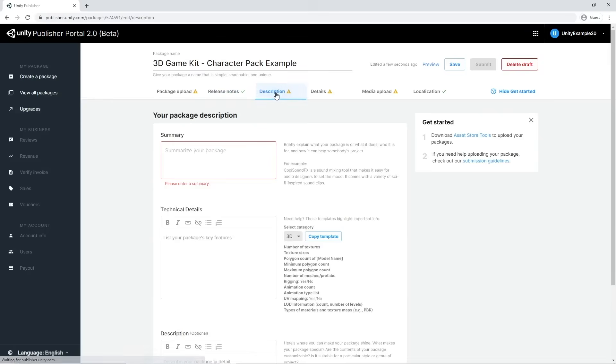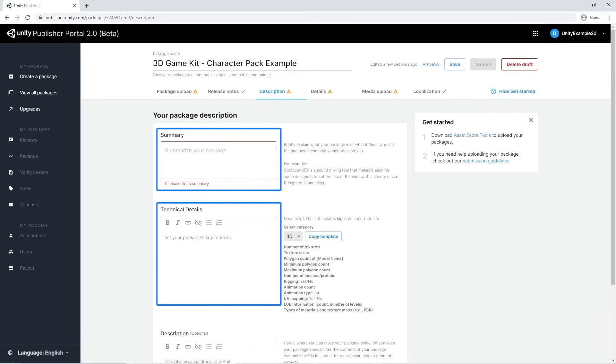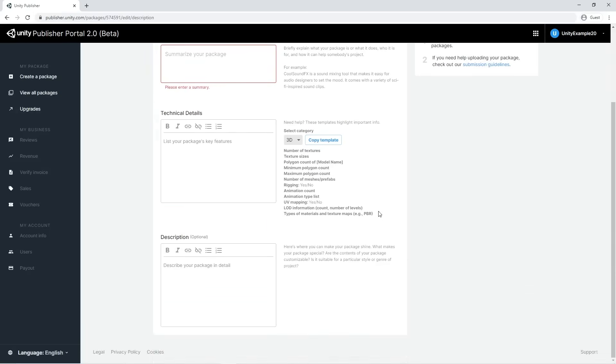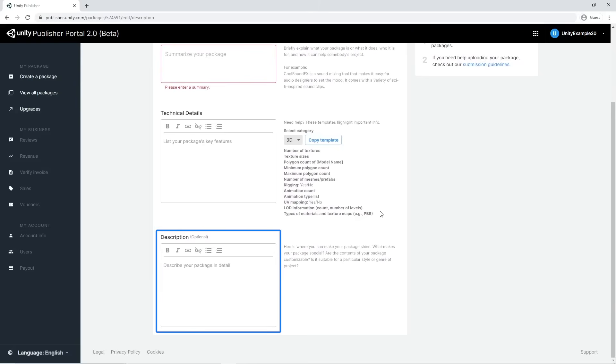The Description tab contains key information for the success of your package. The summary and the technical details are required fields. The description is optional, but we suggest to fill it to stand out from the crowd. It's worth noting that, although optional, having a clear and informative description will help customers to make informed purchases.